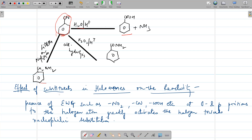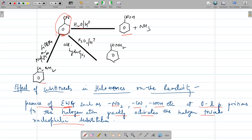Now is the effect of substituents in haloarenes on reactivity. The presence of electron-withdrawing groups such as NO2, CN, COOH, etc., at ortho and para positions to the halogen atom greatly activates the halogen towards nucleophilic substitution. That is, if these electron-withdrawing groups are present at ortho and para positions to the halogen atom in the benzene ring, then nucleophilic substitution takes place easily.